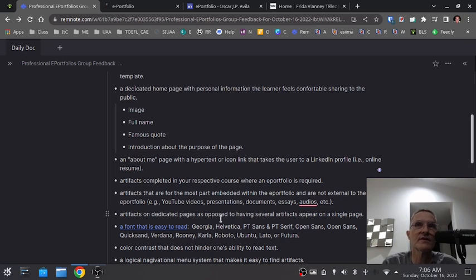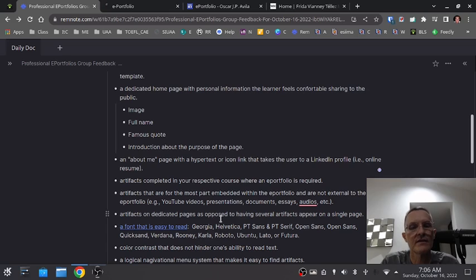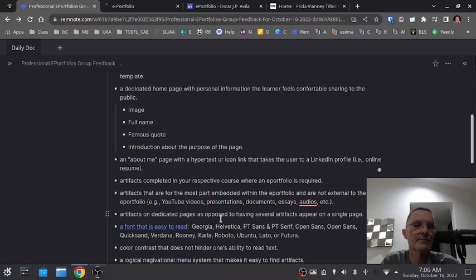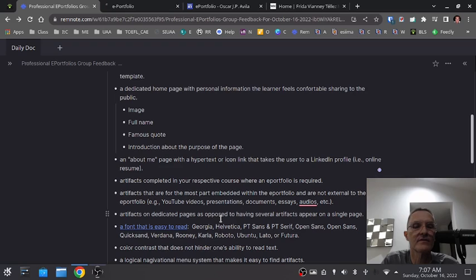Maybe we want to use a menu system with dedicated pages. Most of the templates you find are going to have already set up a fairly logical and attractive-looking menu system that you can add pages to, and really organize your ideas and artifacts in a way that makes it easier to find for the user. So try to avoid having too many artifacts on a single page.